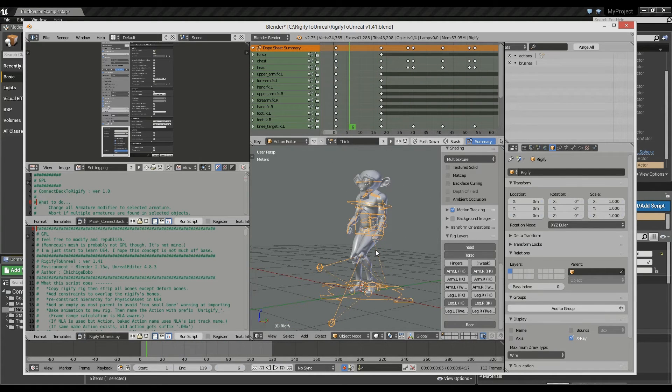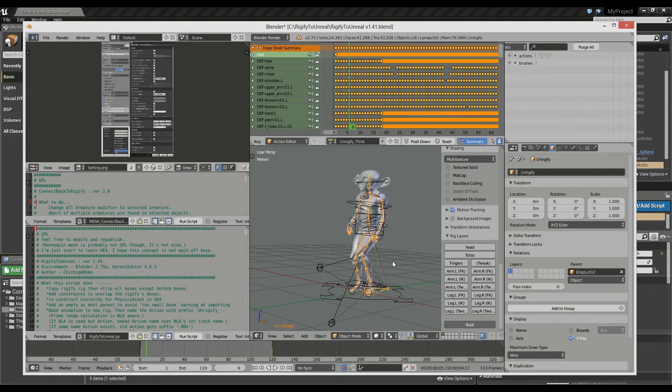If you prefer, the script can handle only Rigify object without mesh.